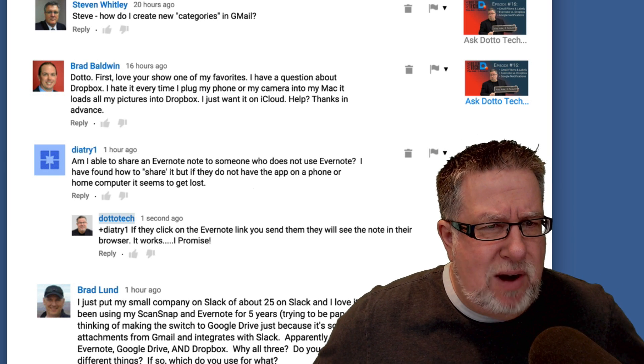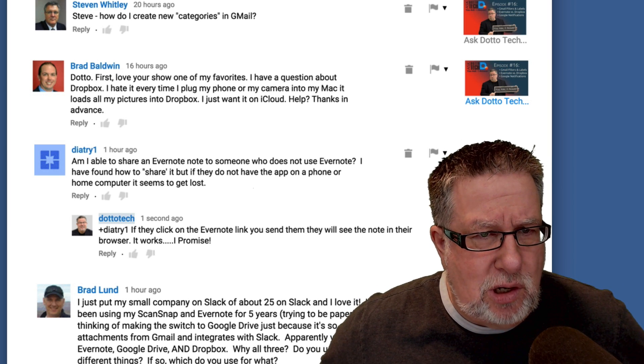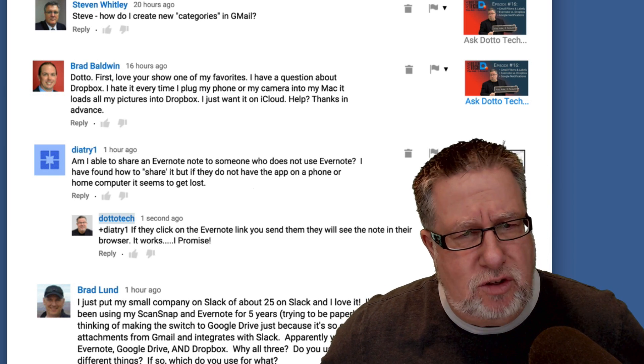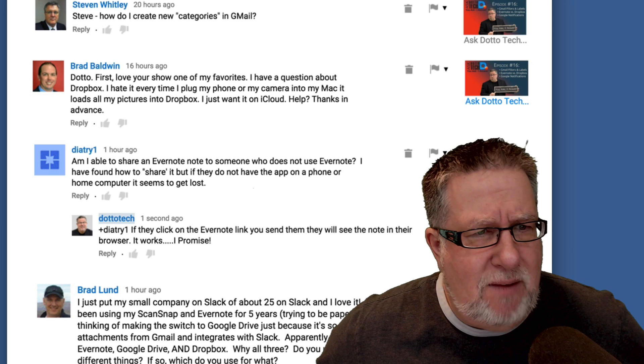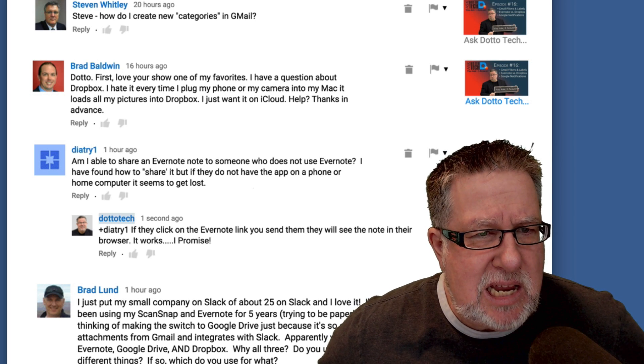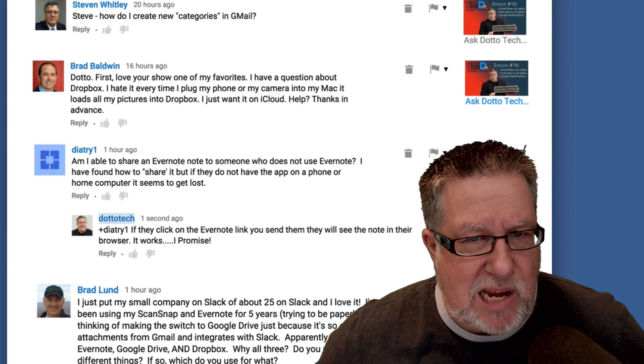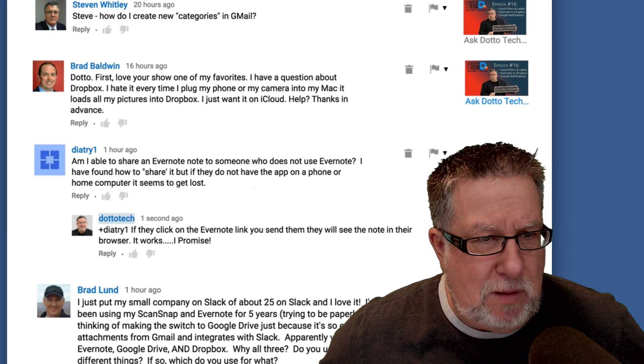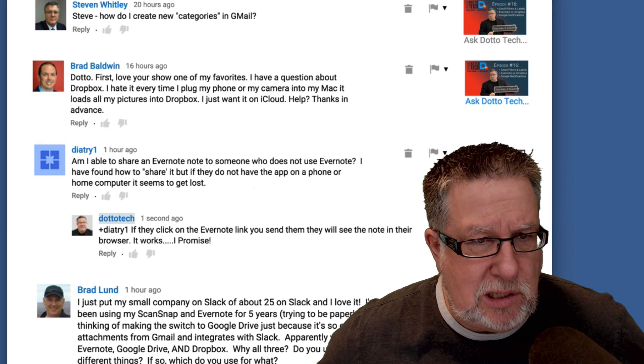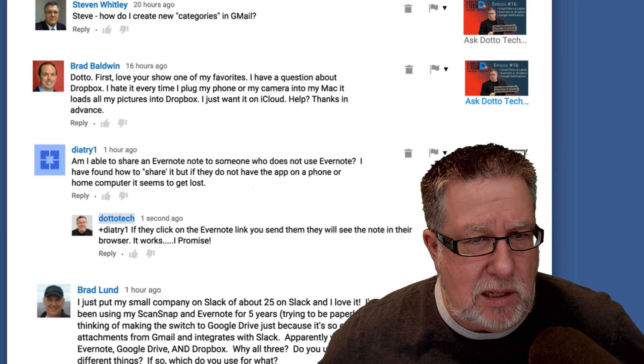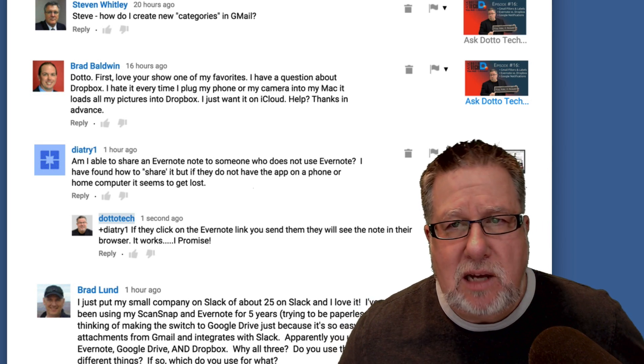Next question comes from Brad who says, Dotto, love your shows. It's one of my favorites. That's great. I have a question about Dropbox. I hate it that every time I plug my phone or my camera into my Mac, it uploads all my pictures into Dropbox. I just want them in iCloud. Help! Thanks in advance.